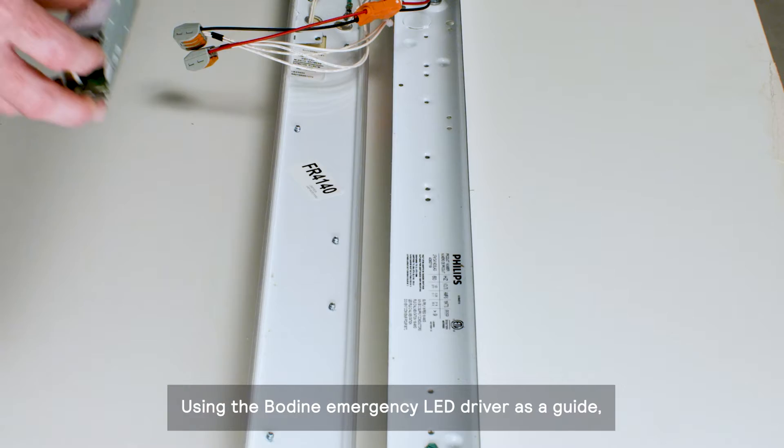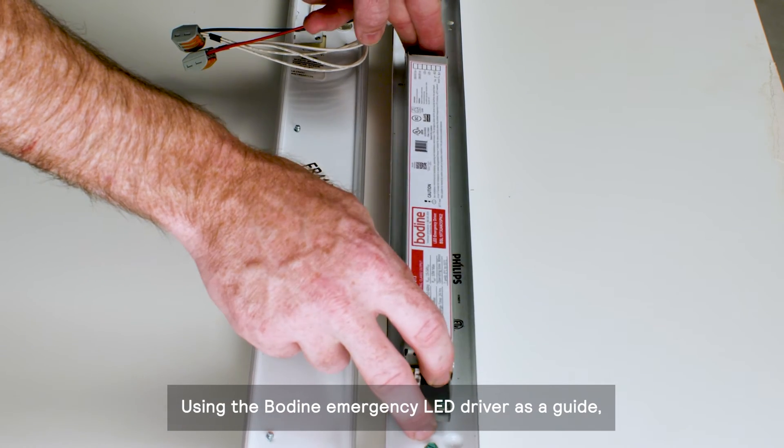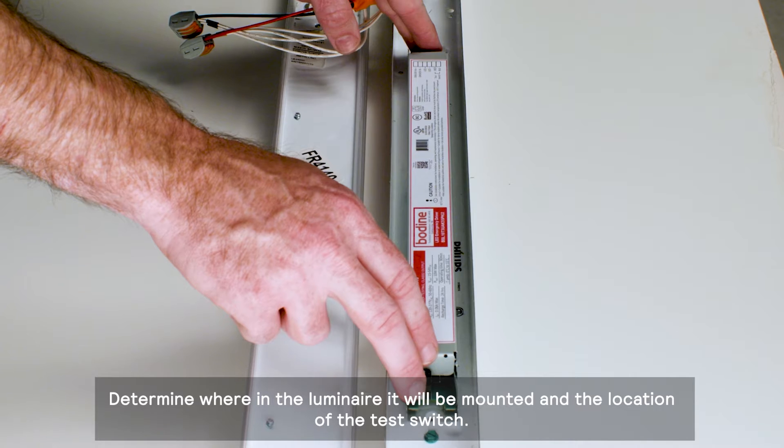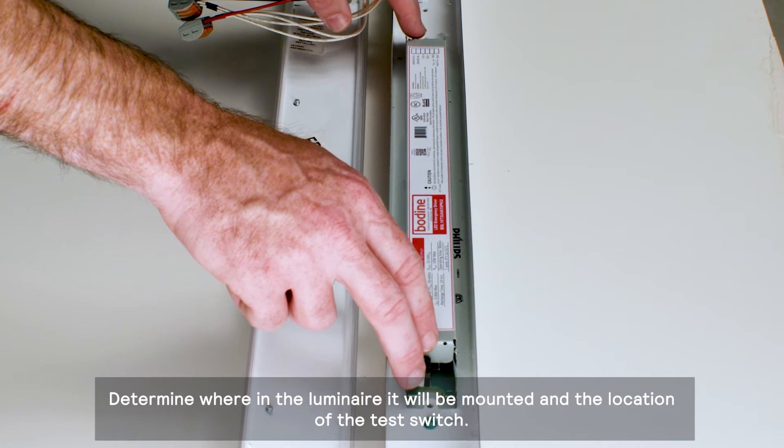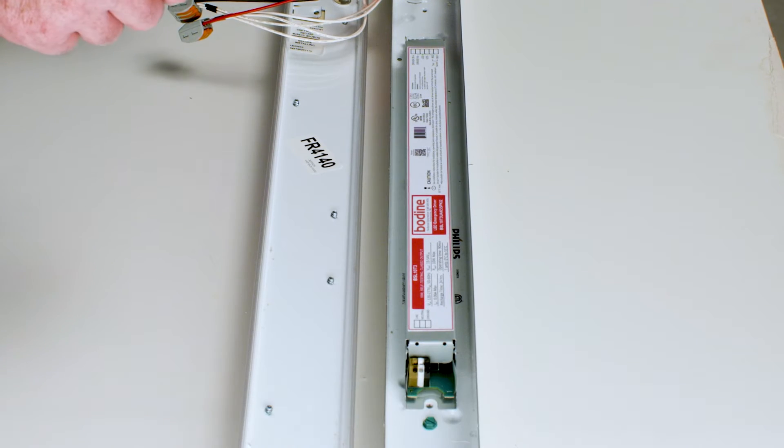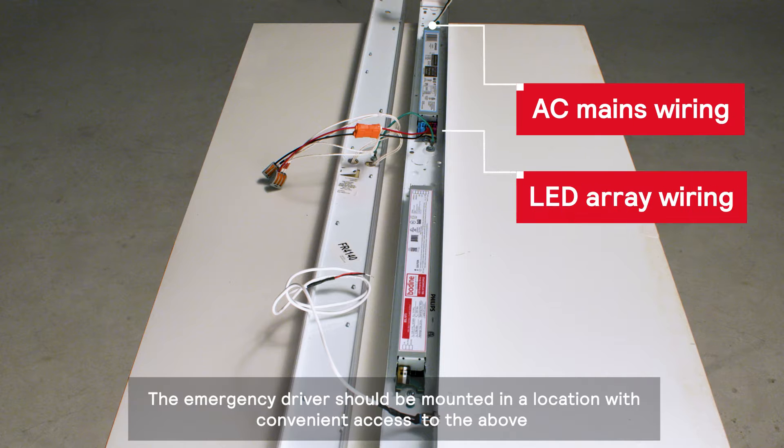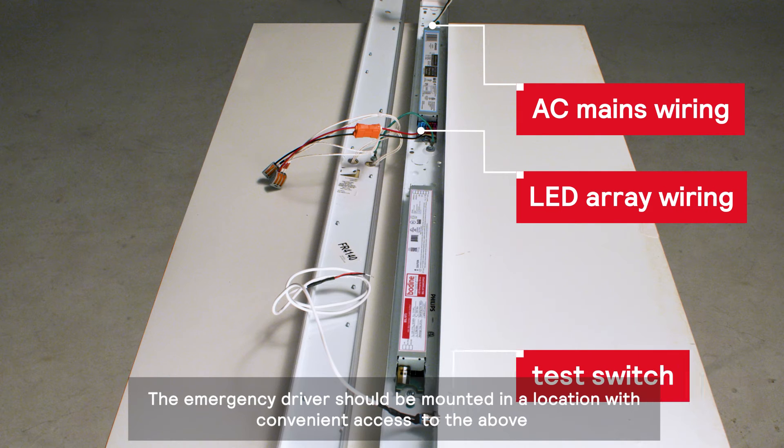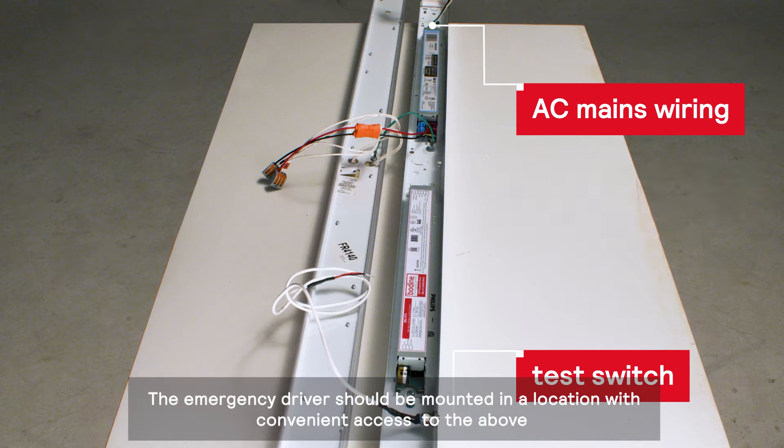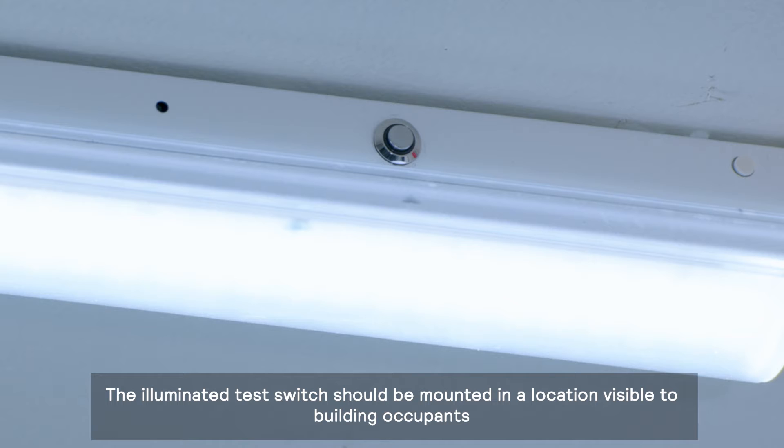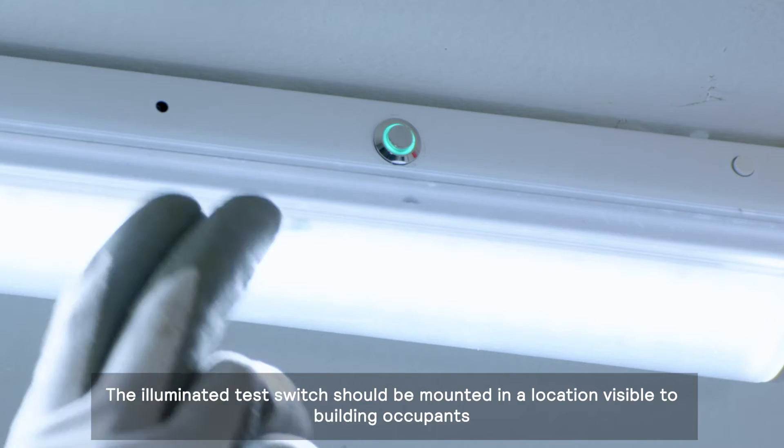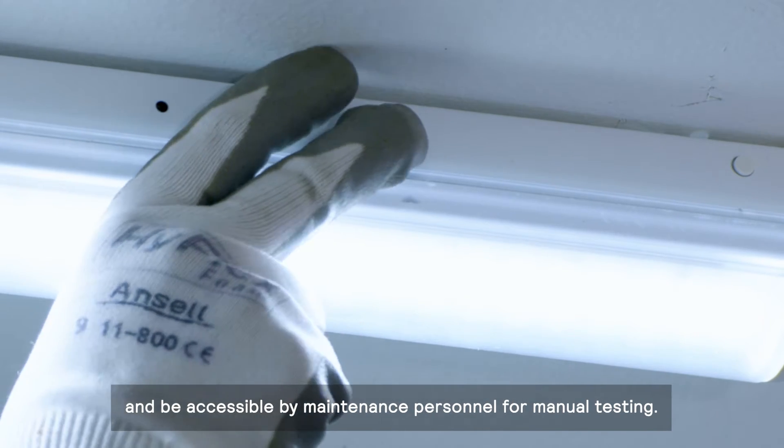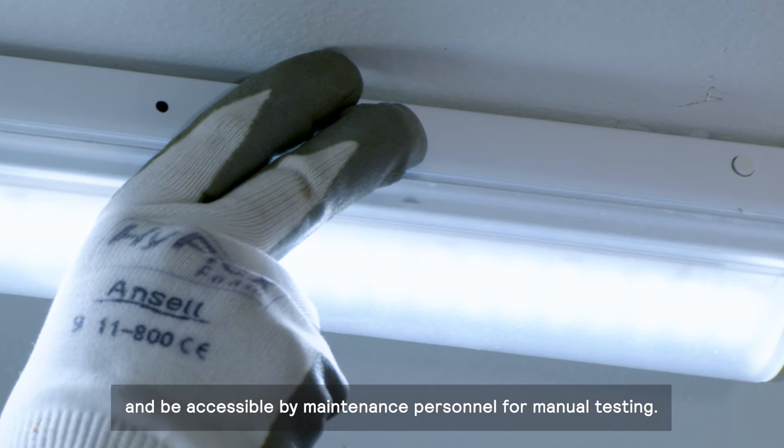Using the Bodine emergency LED driver as a guide, determine where in the luminaire it will be mounted and the location of the test switch. The emergency driver should be mounted in a location with convenient access to the LED array and AC mains wiring and the final location of the test switch. The illuminated test switch should be mounted in a location visible to building occupants and be accessible by maintenance personnel for manual testing.